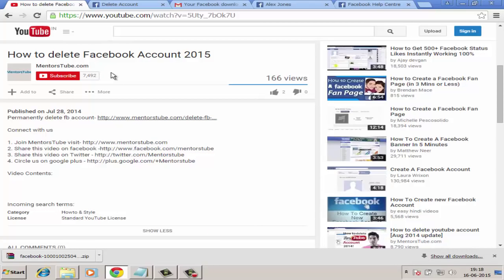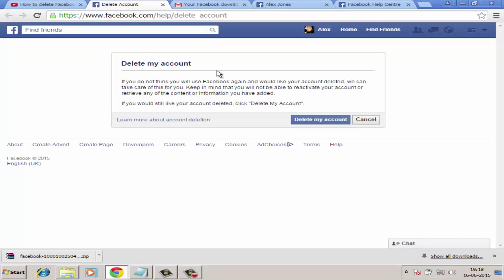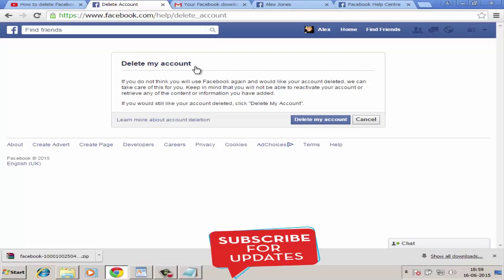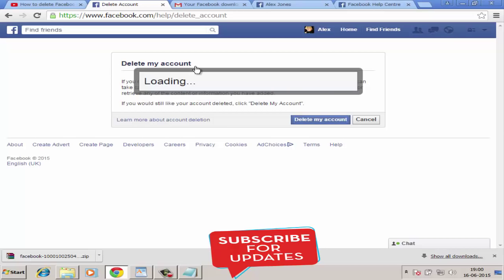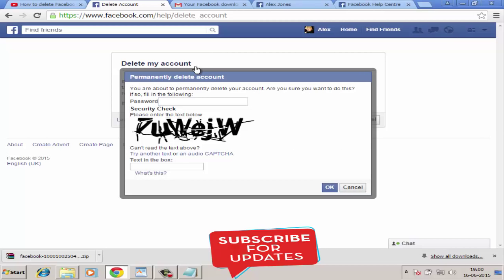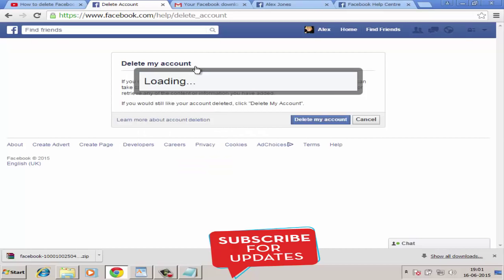Click the link and it will take you to the 'Delete My Account Permanently' page. Please note it will ask you to log in to your Facebook account if you are not already logged in. Click the 'Delete My Account' button in blue, and you will see a 'Permanently Delete Account' security check pop-up. Fill in your password and the CAPTCHA, then click OK.